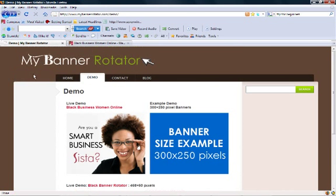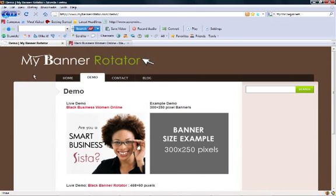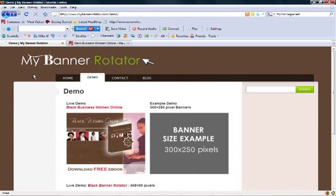So, MyBannerRotator is an easy-to-use PHP script. All you need to do is create, cut, and paste the code onto your website.